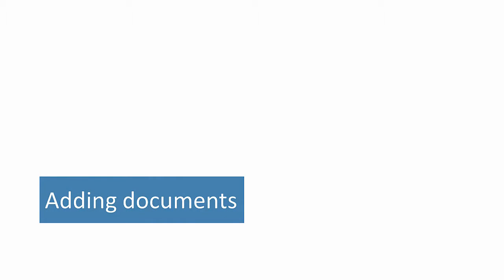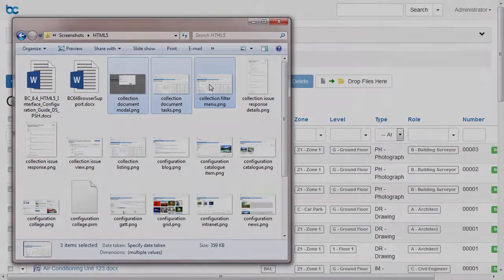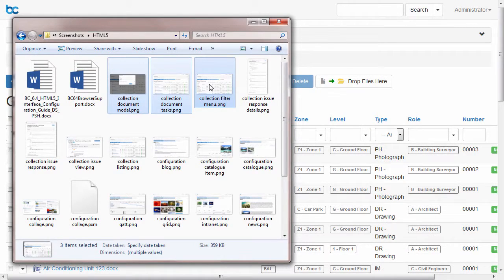Adding documents is a breeze. To add documents, drag and drop them into a container.